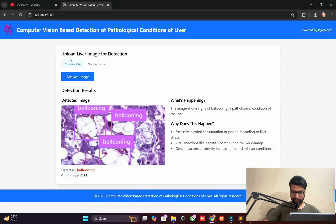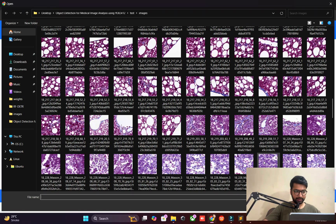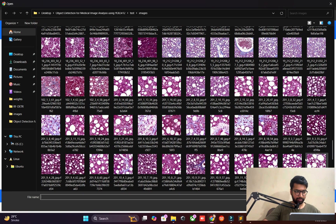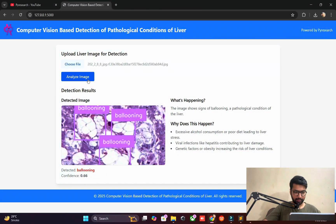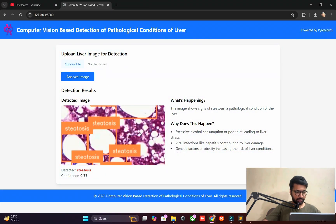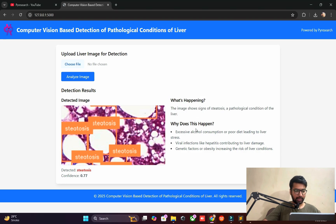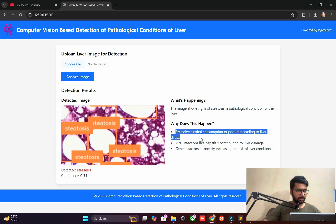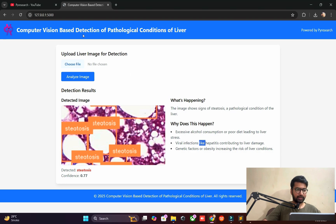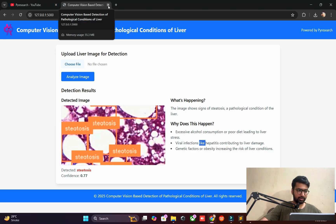I am randomly testing in front of you — here 70 percent accuracy is shown, and this one is detected. Let's look at what happened and why this happens. Let's start from scratch.